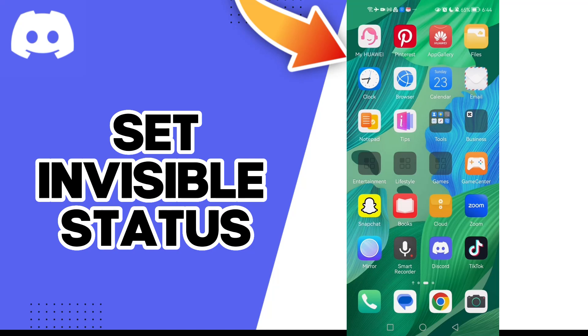Hello guys, in today's video I'm going to show you how to set invisible status on your Discord account easily and quickly.